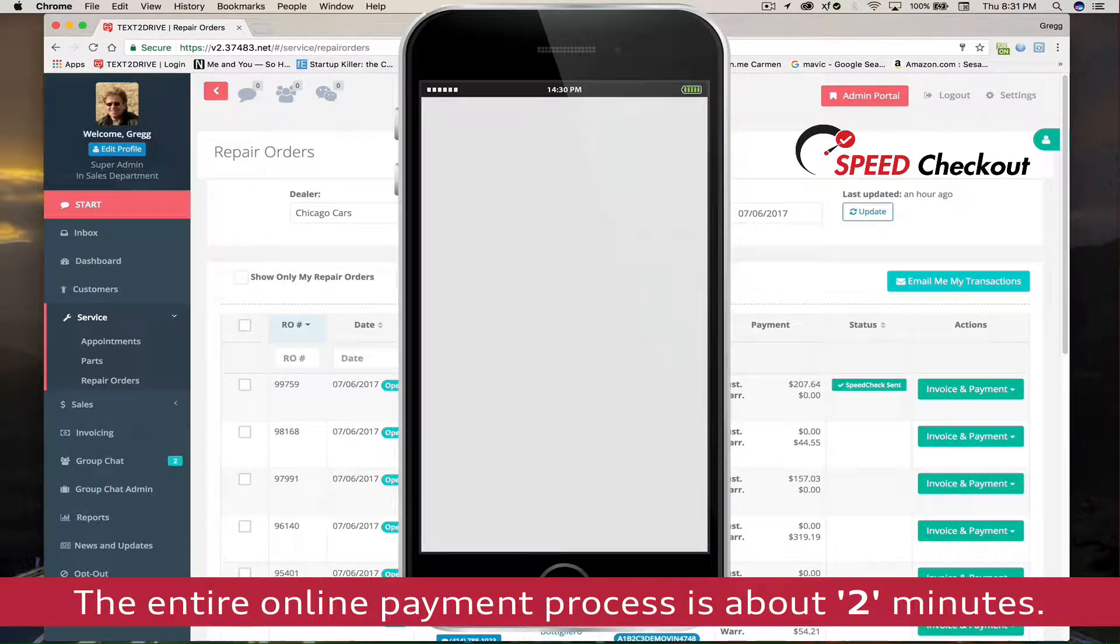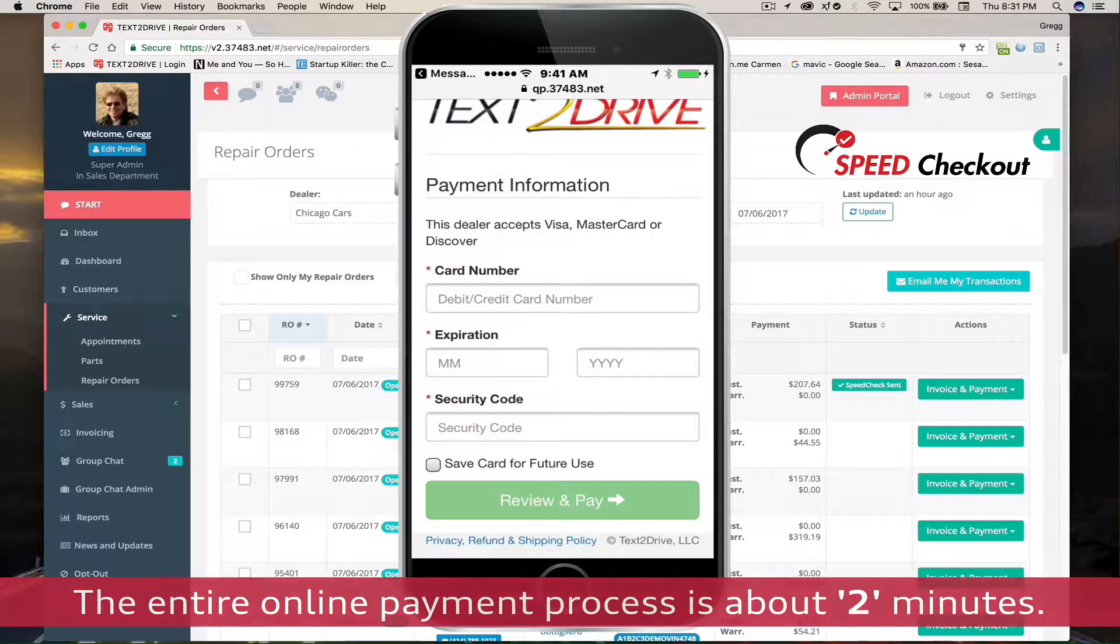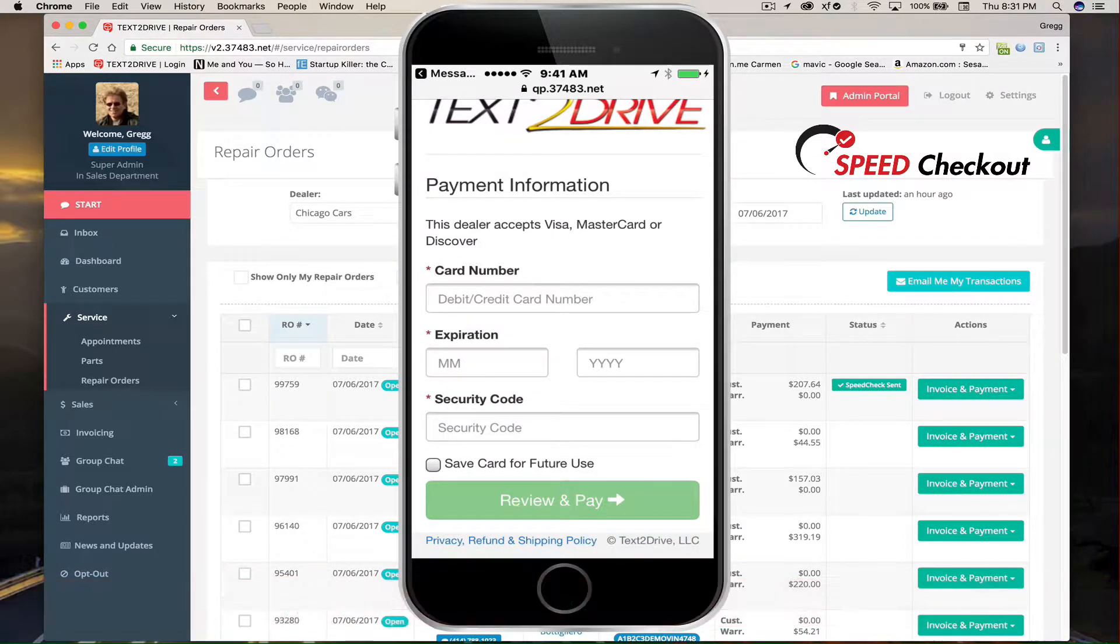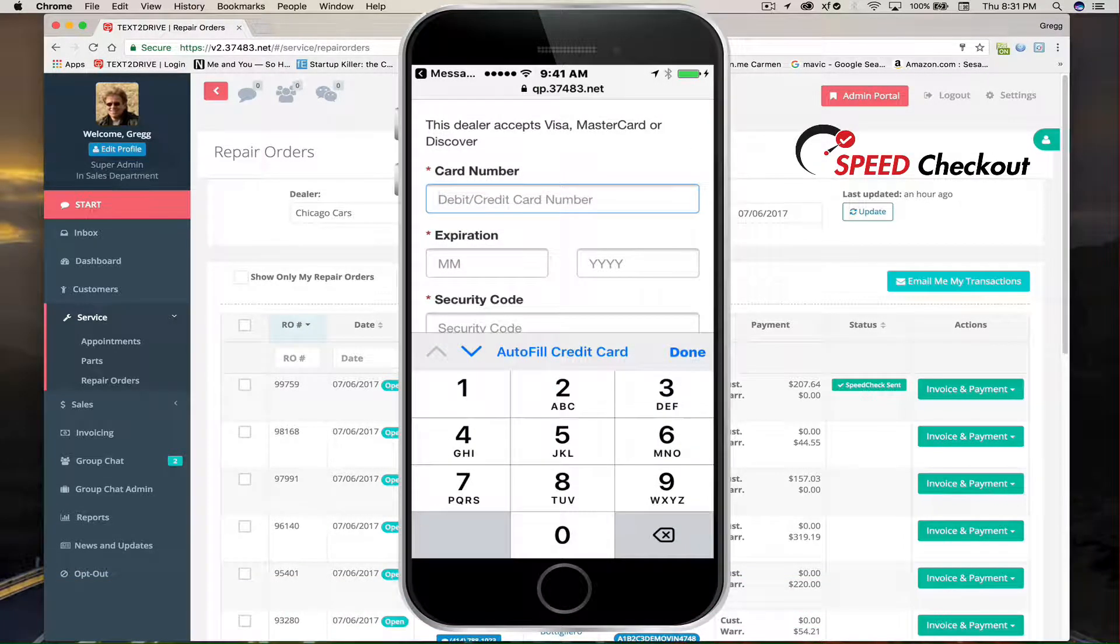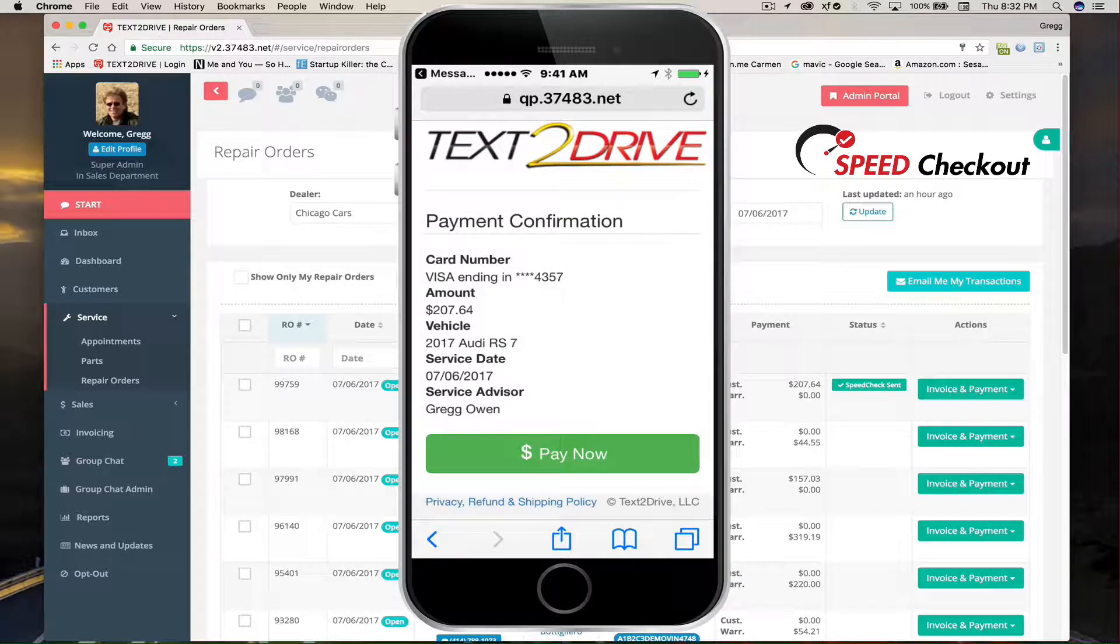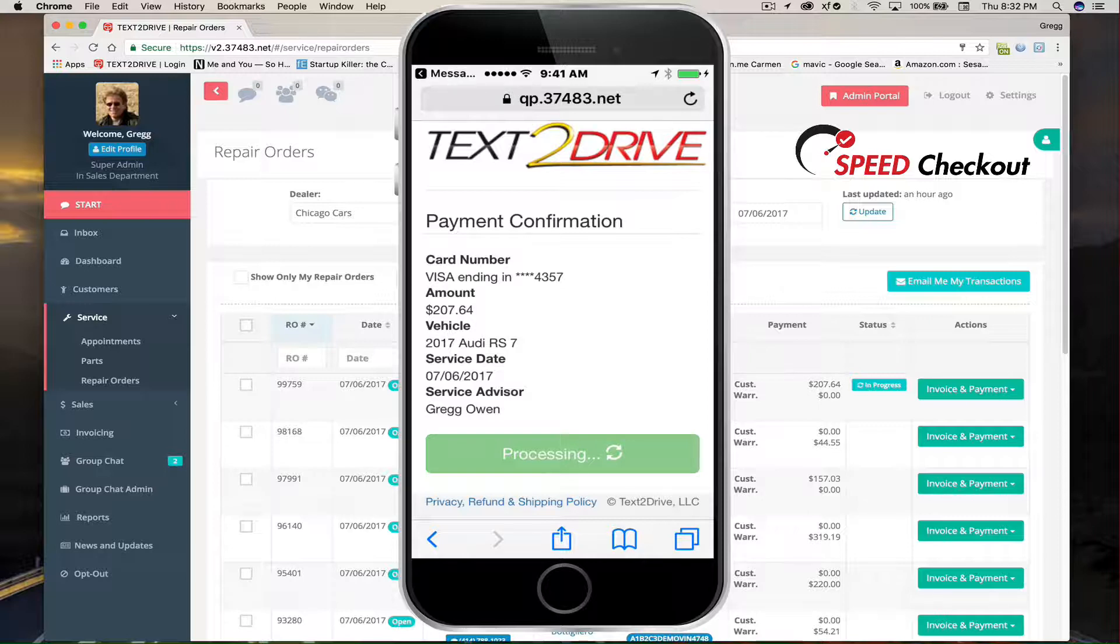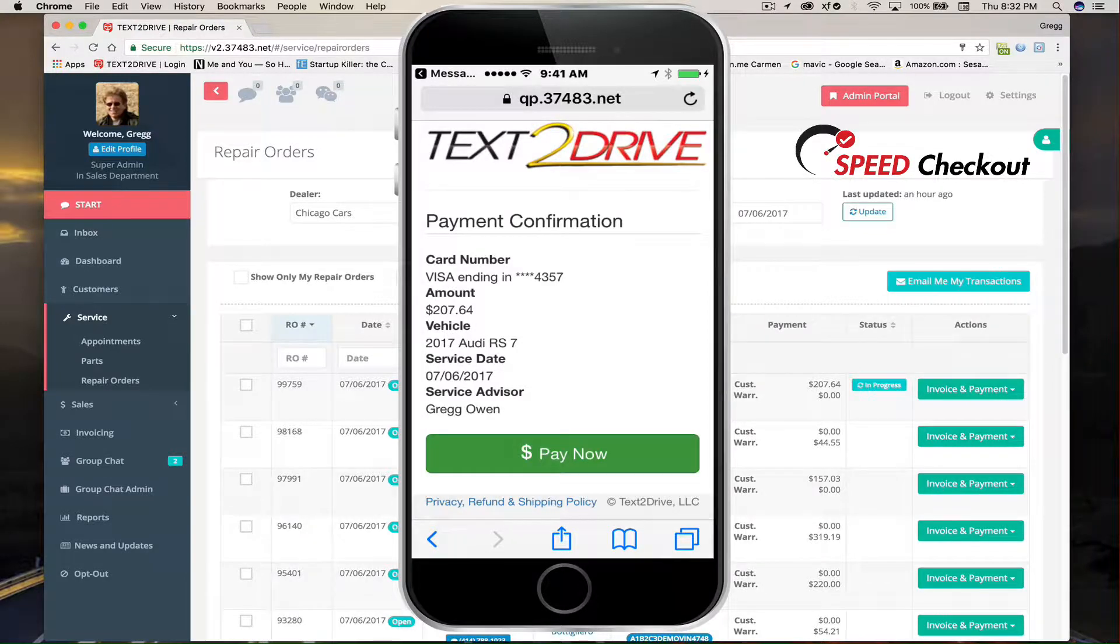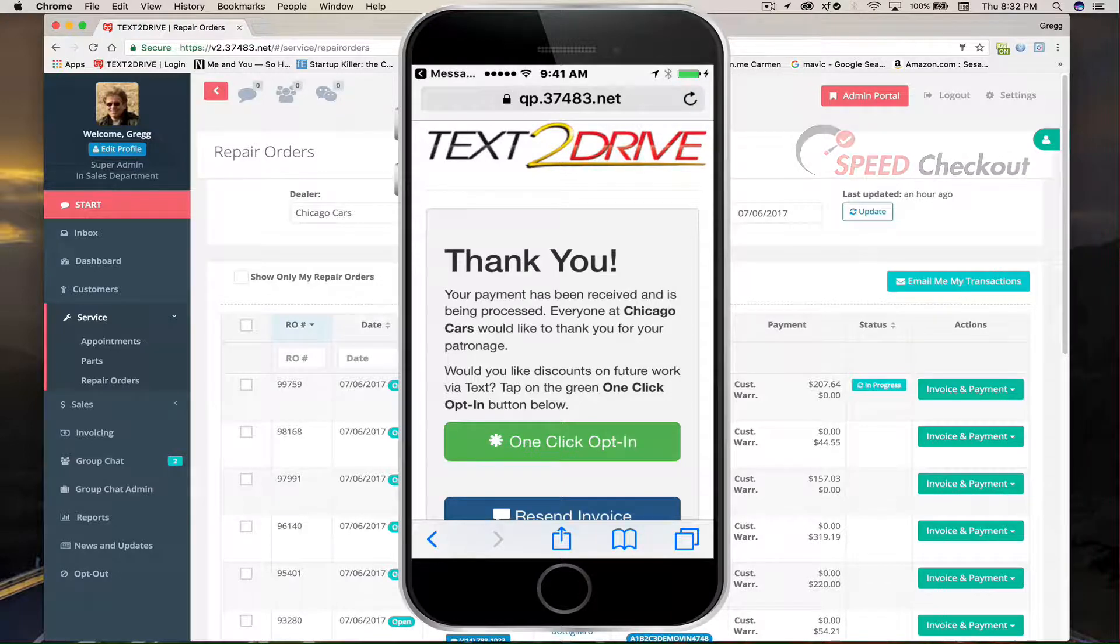They can pay online, they can request for their invoice to be re-texted to them, or they can decide to pay at the dealership. Now this customer has decided to pay online and they're going to go through a very simple process of verifying and checking certain information: their name, address, credit card information. Once they've reviewed all that information, they can pay online.